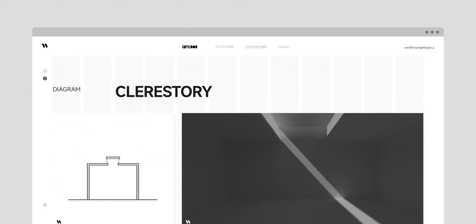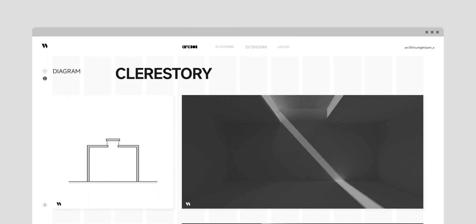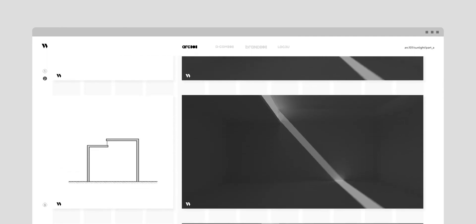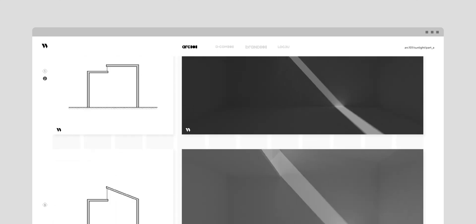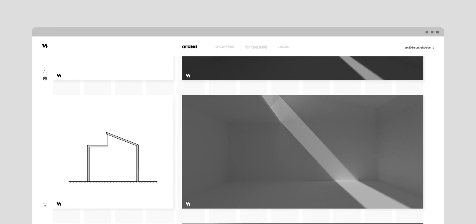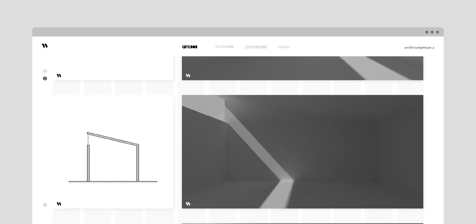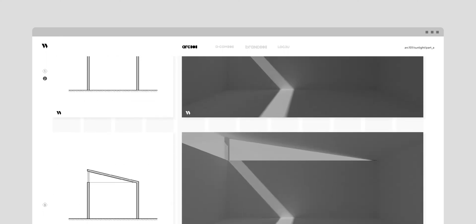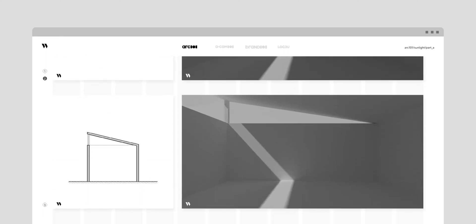Clerestory refers to vertical, high-placed windows or a combination of windows above eye level. This is a roof monitor — and the roof monitor is a double clerestory. What you see right now is a normal clerestory. You can tilt one side of the roof, or push a clerestory all the way to the boundary, or even punch some holes in the other side of the room.